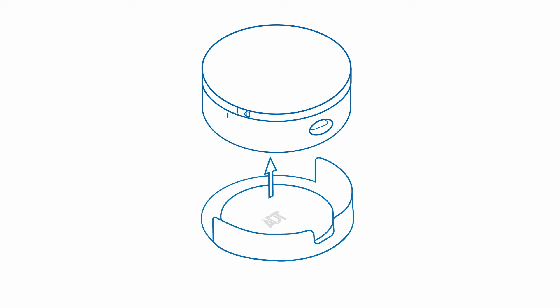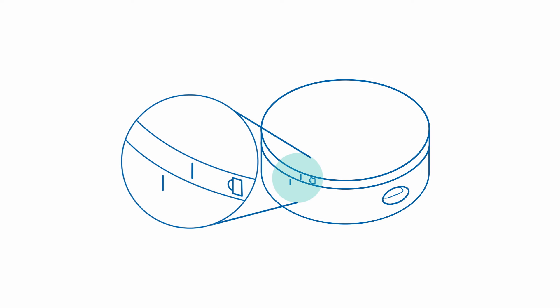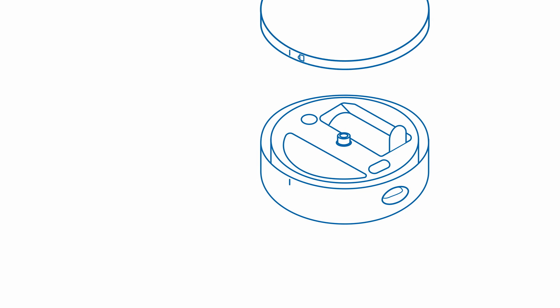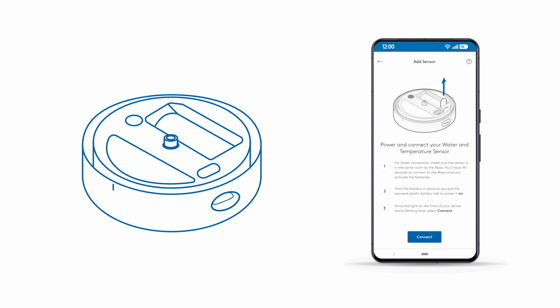Remove the mounting bracket from the sensor by carefully lifting it off. Remove the sensor cover by twisting the front cover clockwise so the lines on the cover and the sensor are aligned. Gently lift the cover off. Hold the battery in place and pull the plastic battery tab from the back of the sensor to power your sensor on.